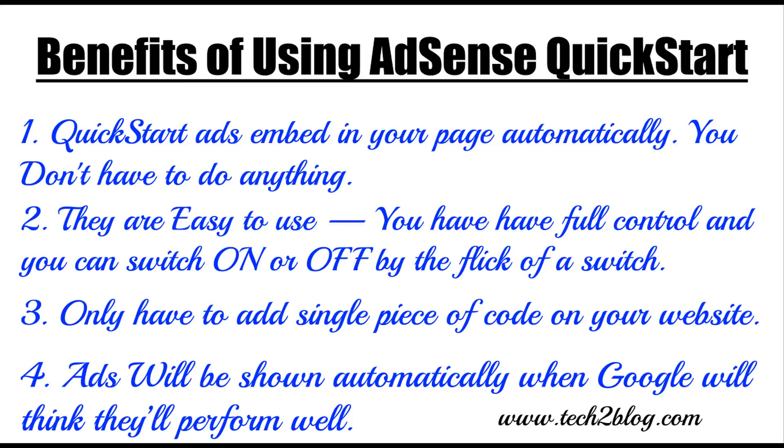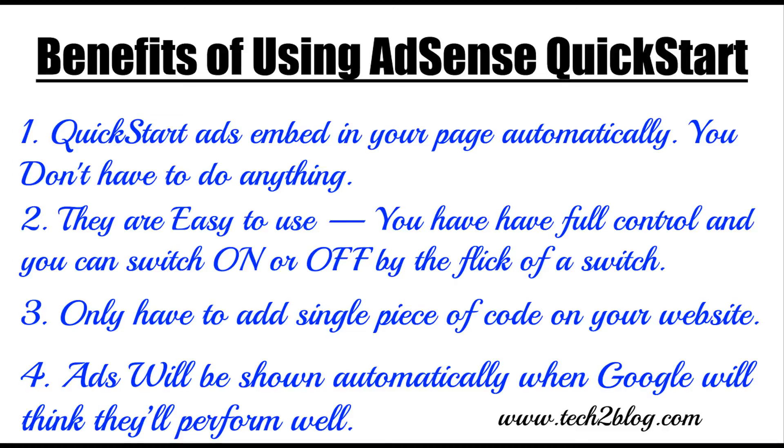Second, third, only have to add a single piece of code on your website. You don't have to add multiple codes. If there is just one code for quick start, just put that and you are good to go. And lastly, ads will be shown automatically when Google think they will perform well. So Google has its own algo. It will think that these are the best option to show your ads at your website at this time. So you don't have to worry about it.